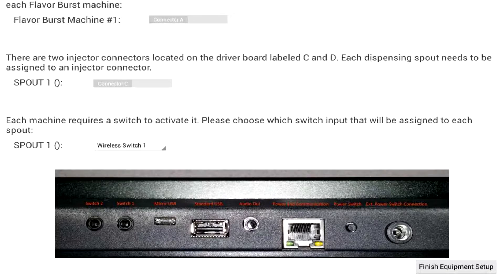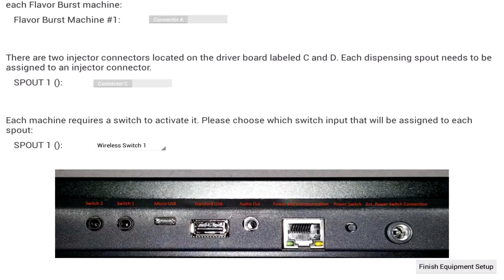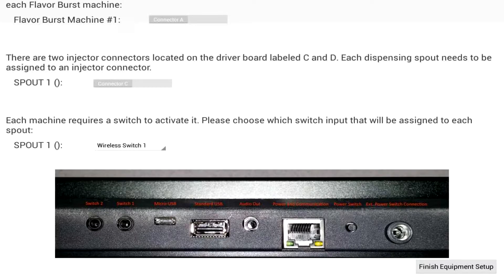If you need to use wireless switch 2, the internal dip switch settings in the wireless box will need to be changed. Contact Flavor Burst Company to learn more or check out the support page on the Flavor Burst website.